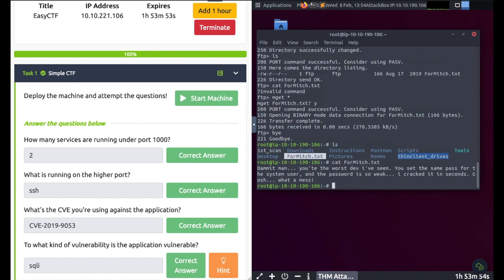If I ls I should see this - for_mitch.txt. Now I should be able to cat to view this file. Let's cat for_mitch. 'Damn it man, you're the worst dev I've seen. Correct it in seconds, gosh what a mess.' Okay, nothing spectacular.